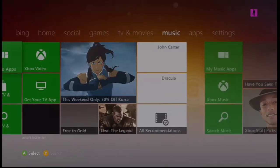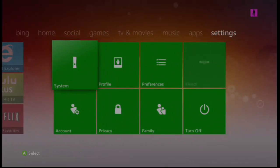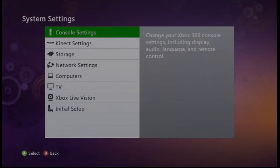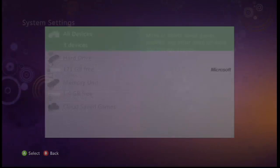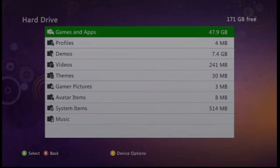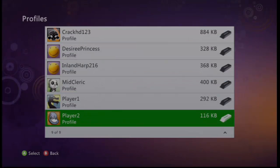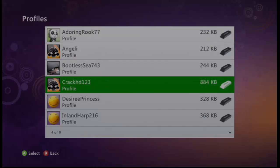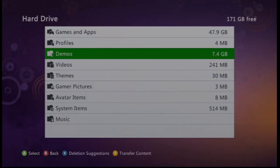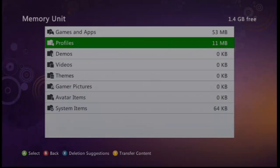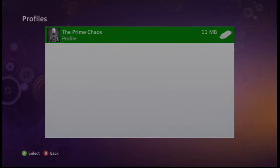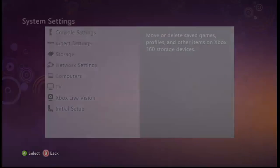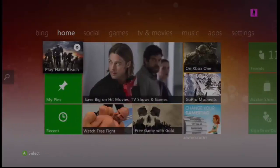Like the last video, the steps are to go to your settings. Go ahead and click on System, then click on Storage, then click on Hard Drive, Profiles. Find your profile. It can be any profile. I've already moved my profile onto my hard drive, which will be called your memory unit. As you can see here, here it is.